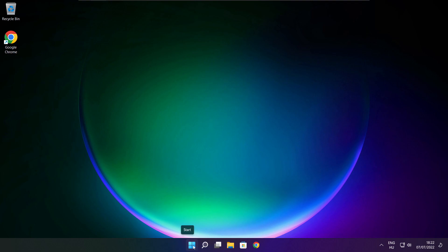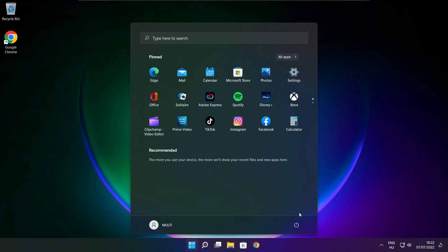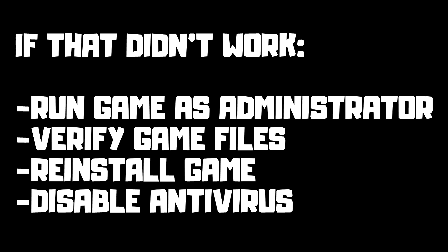Restart your PC. If that didn't work, try running the game as administrator, verify game files, reinstall the game, or disable your antivirus. Problem solved.